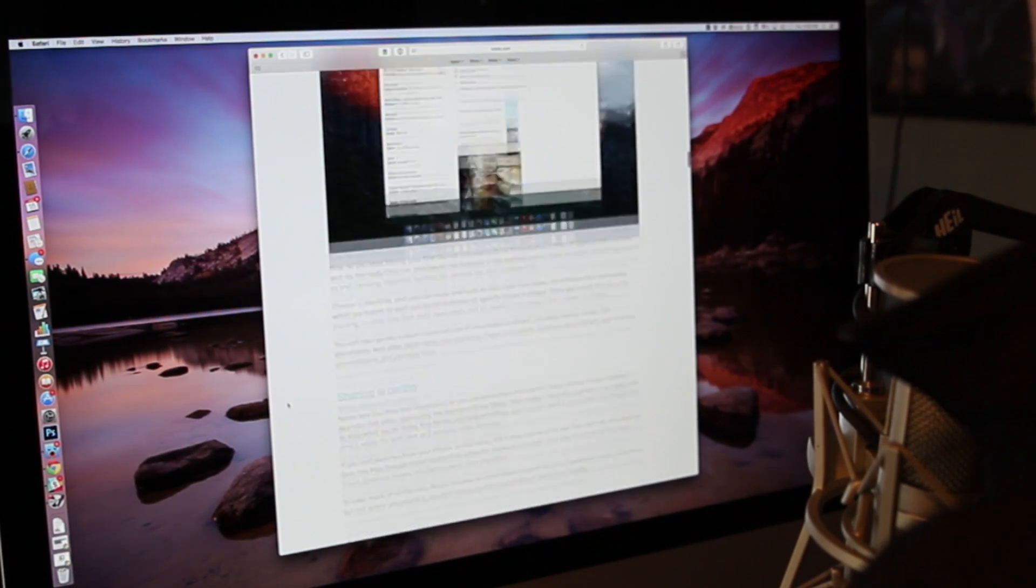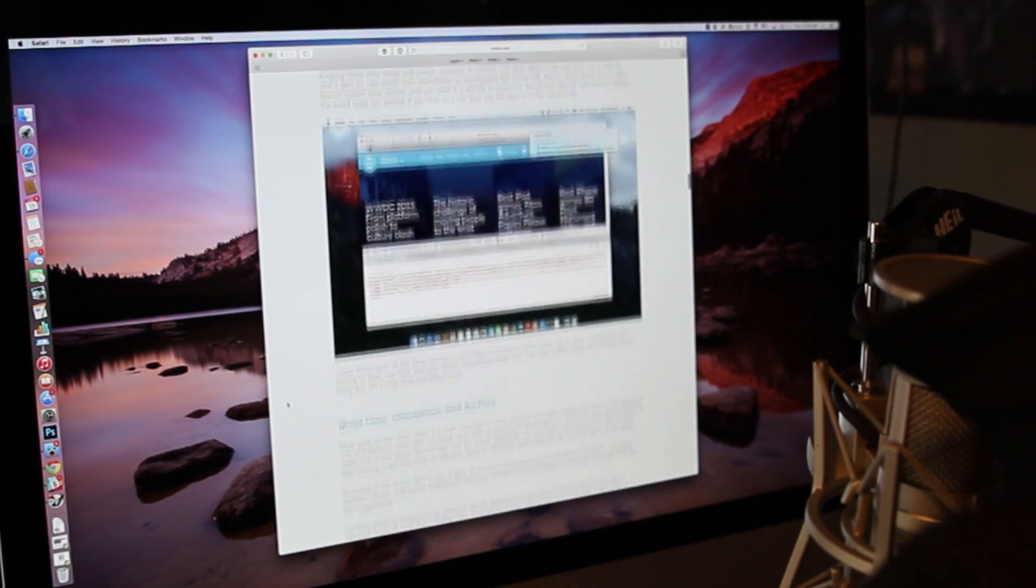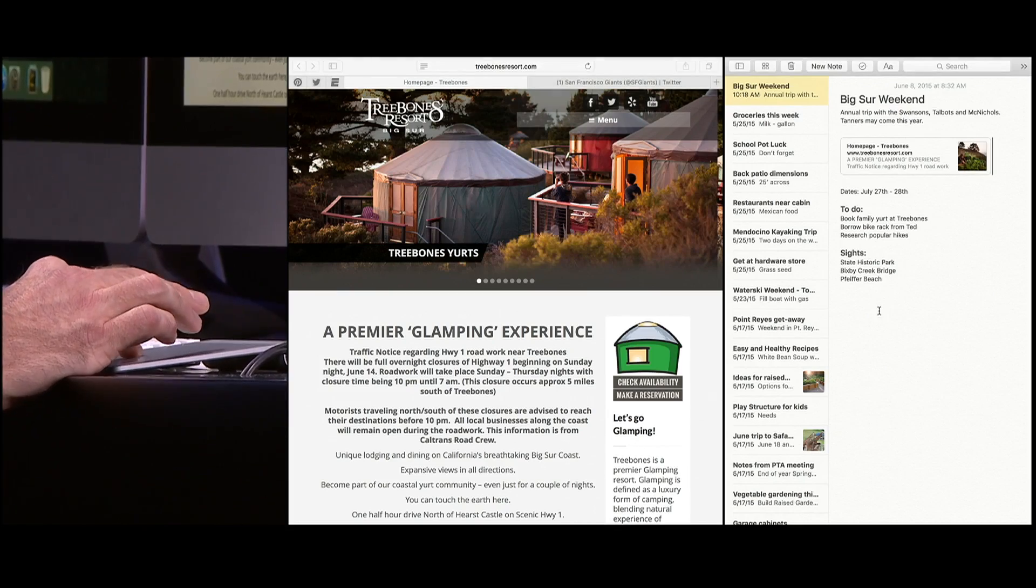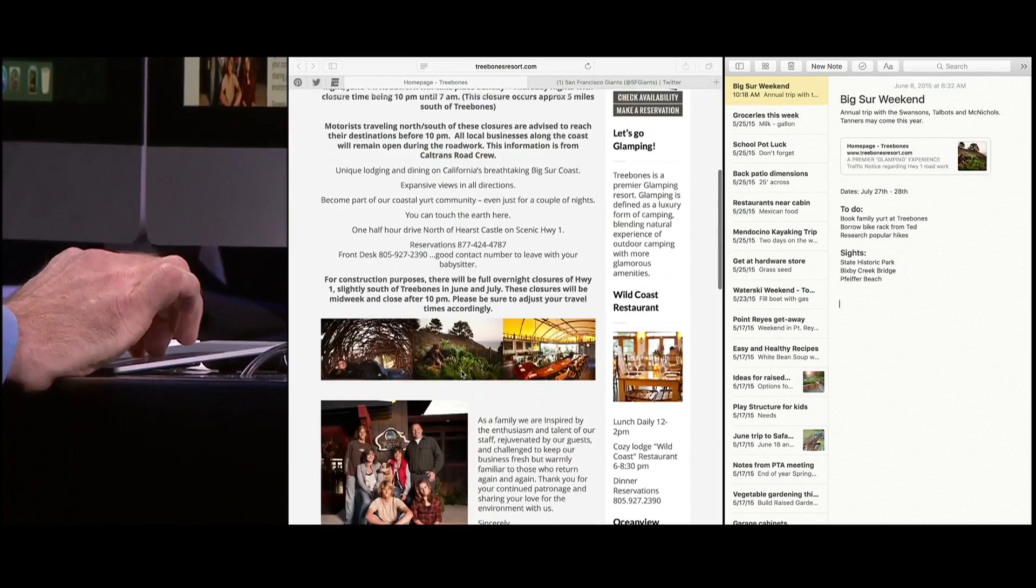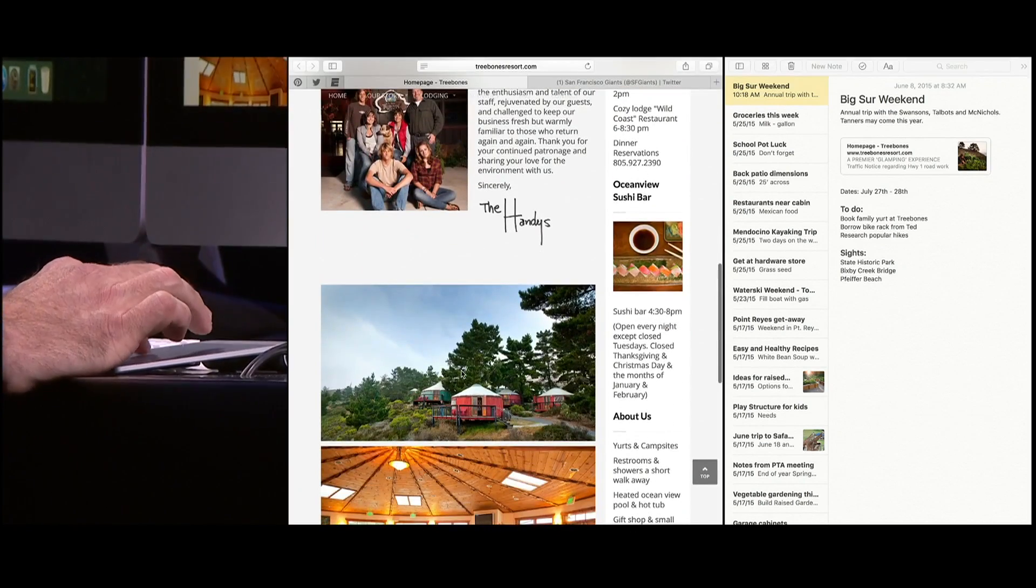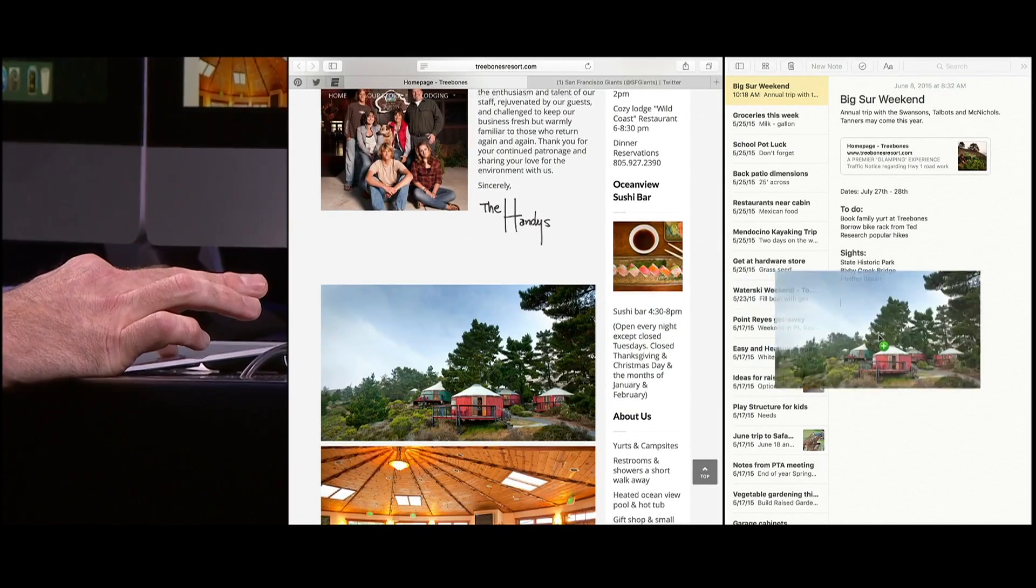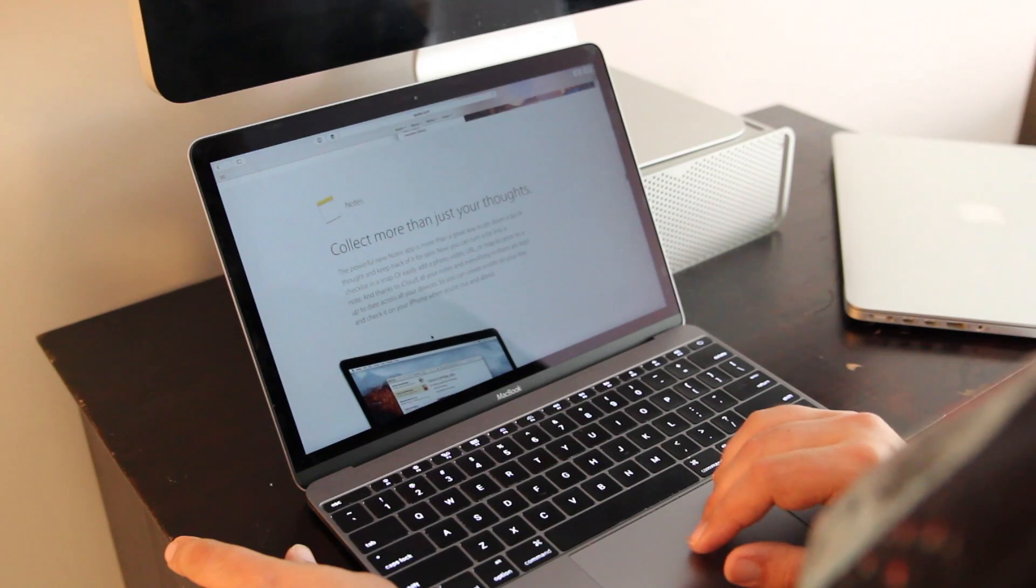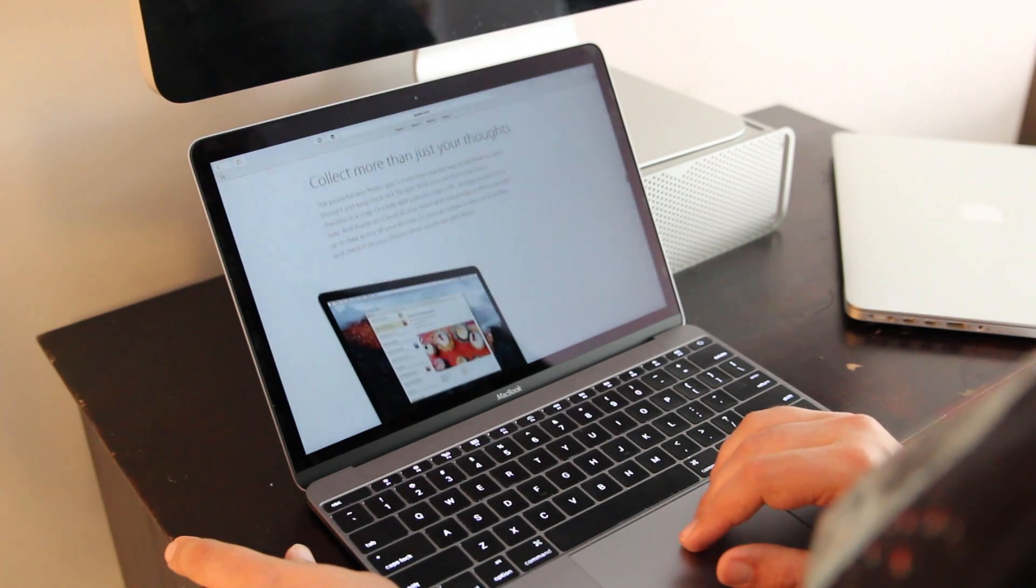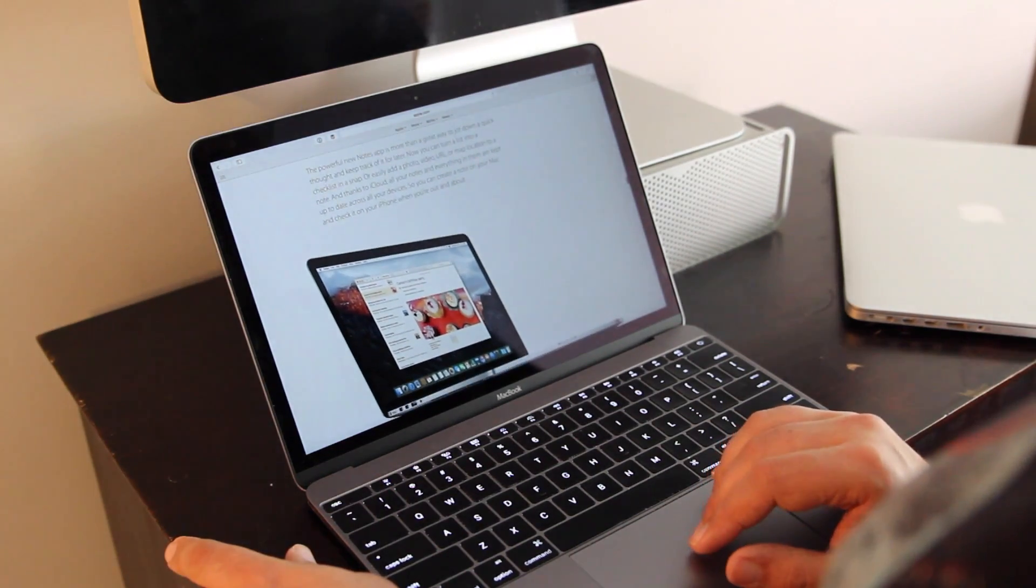Notes app has been totally redone. You can now drag in websites, audio messages, pictures, documents and make checklists so you can really collect everything about a project in one place. You can even send stuff directly to Notes to a new note or an existing note from a bevy of other applications.